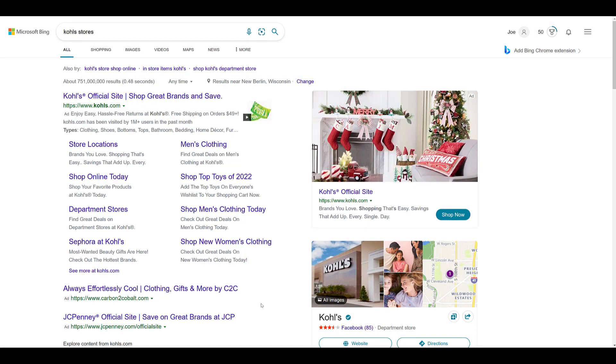Before I show you how to create the flyer extension within Microsoft ads, I want to show you how they may appear on bing.com. Now since these are so new, I couldn't find an exact example, but I've at least found one example from a Kohl's ad that will show you the general size of how this extension will appear alongside a text ad.